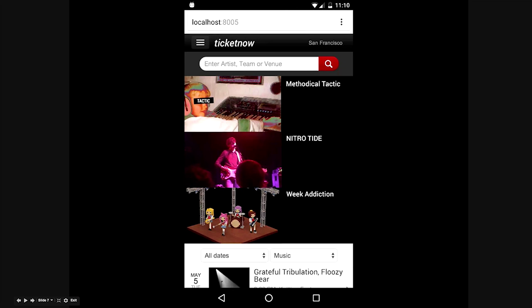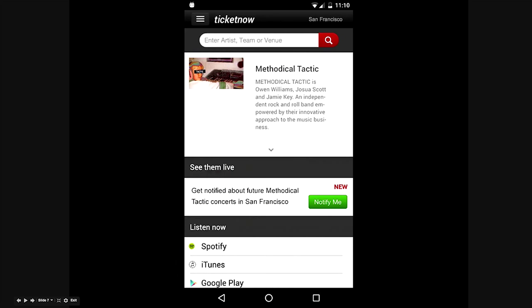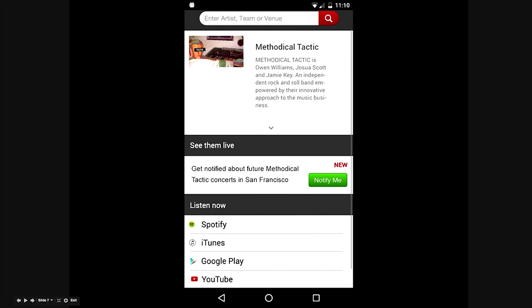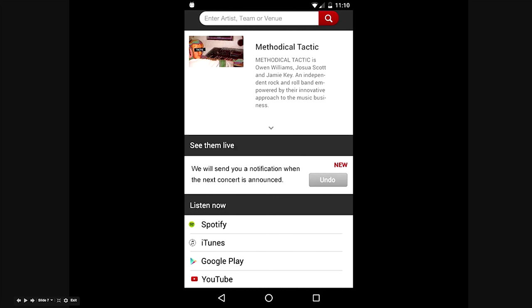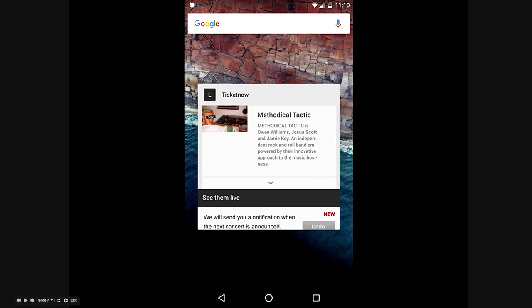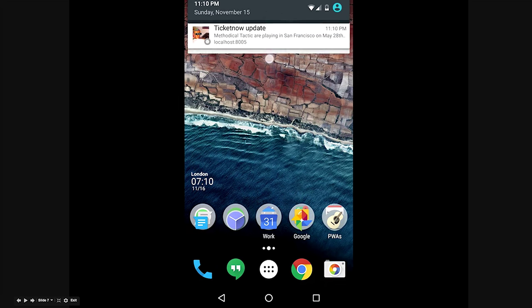Let's try the demo once more. Now imagine I've gone on this concert website looking to buy tickets. I notice Methodical Tactic — one of my favorite bands — but no upcoming concert is announced. I see a new option to get notified about future concerts in San Francisco, so I tap Notify Me. The site asks to send me notifications — I accept. Now I can leave the site, even kill Chrome entirely. A couple months later in a coffee shop, my pocket vibrates, a notification appears, and with one tap I'm back in and able to buy the tickets.